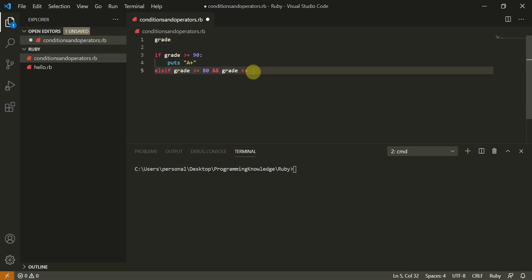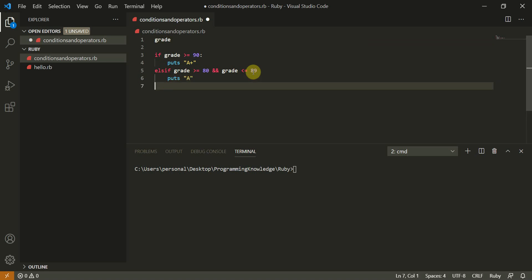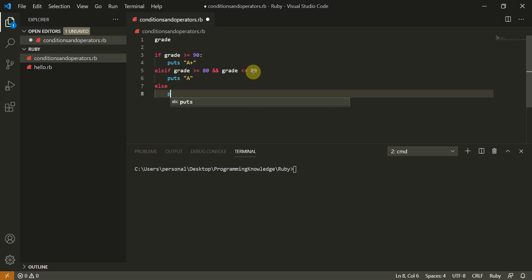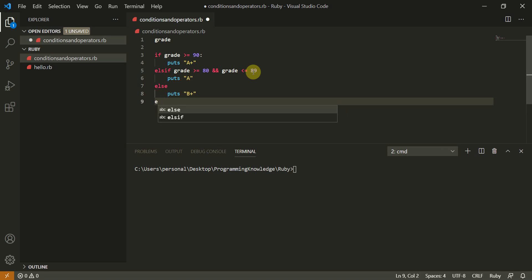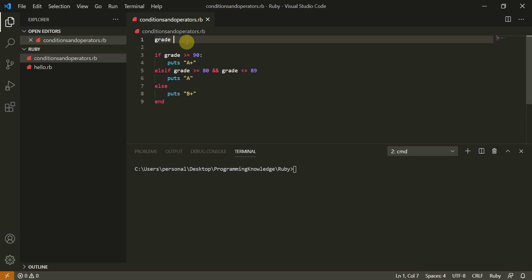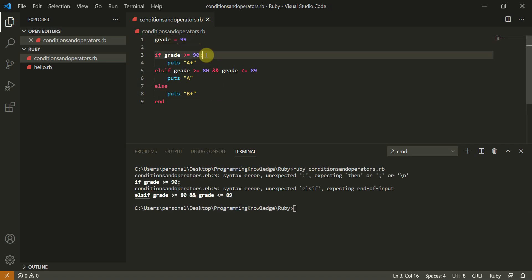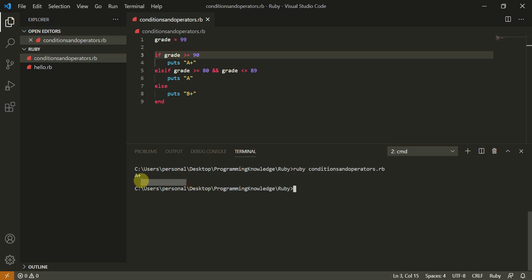So we do puts 'B', otherwise else puts 'B+'. Then we need to end this if condition. These are three conditions — if, elsif, else. We'll give grade a value of 99. Note that Ruby looks very intuitive to Python — you don't need a colon here. Let's run this and we get 'A+'.